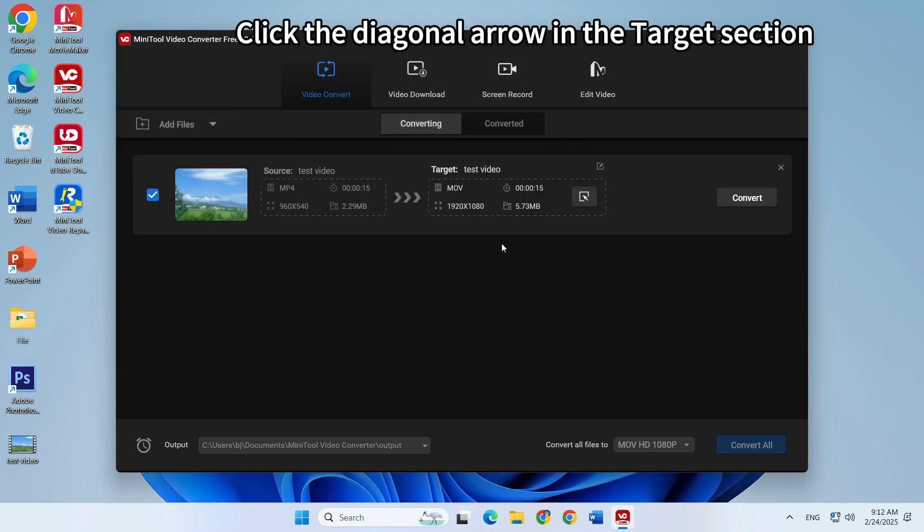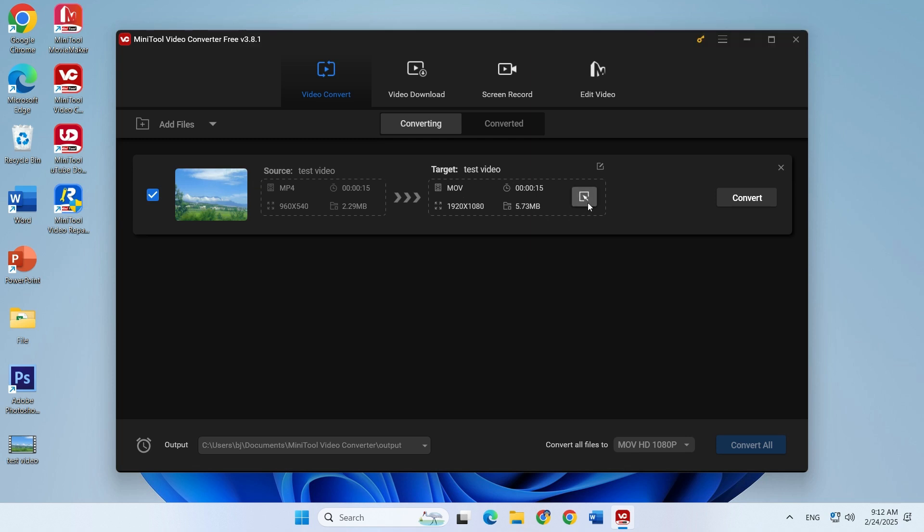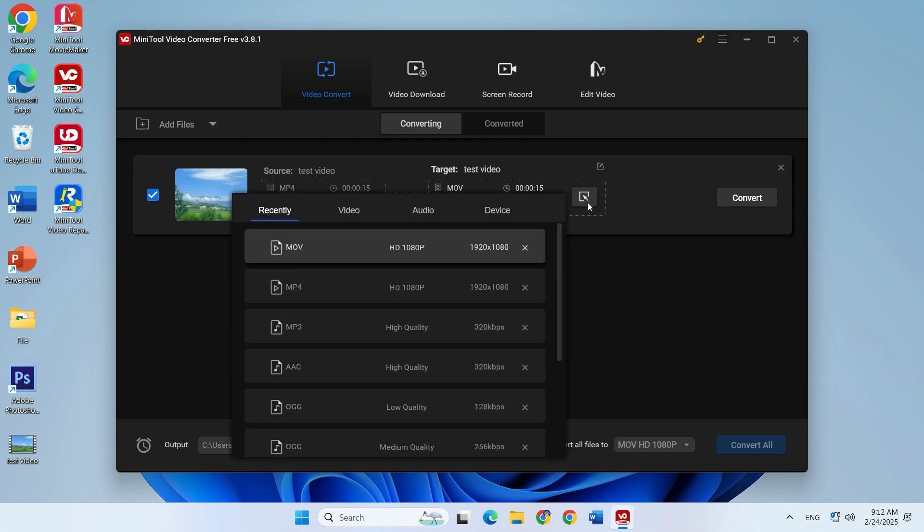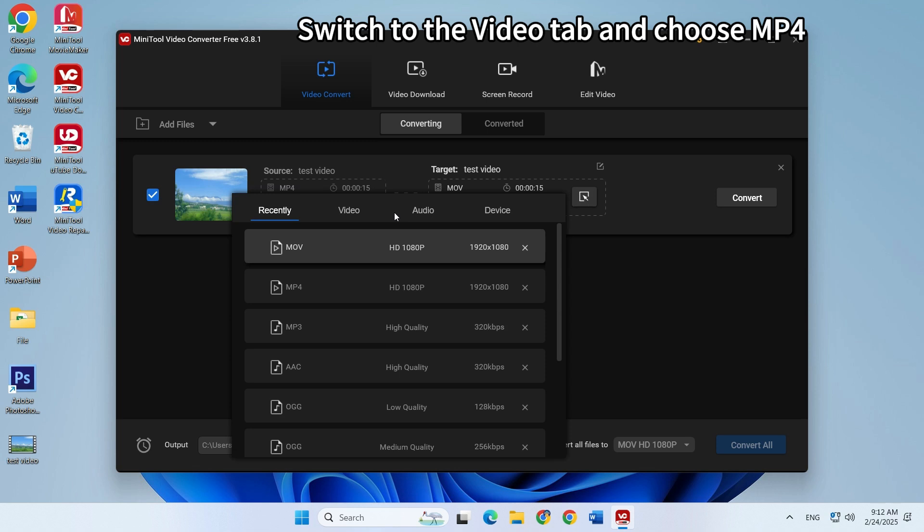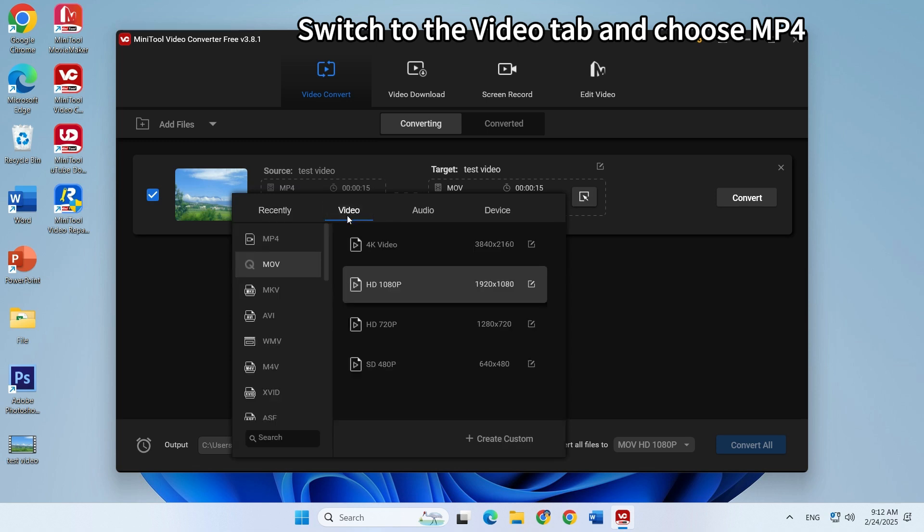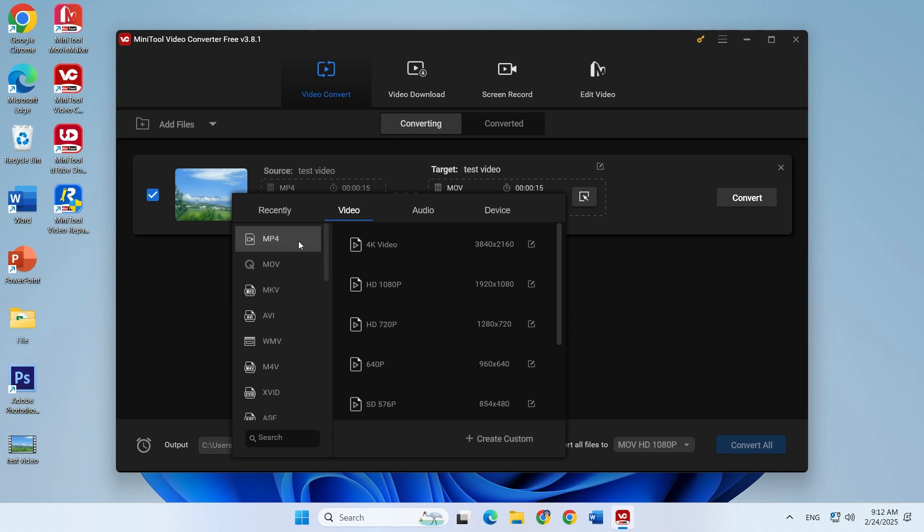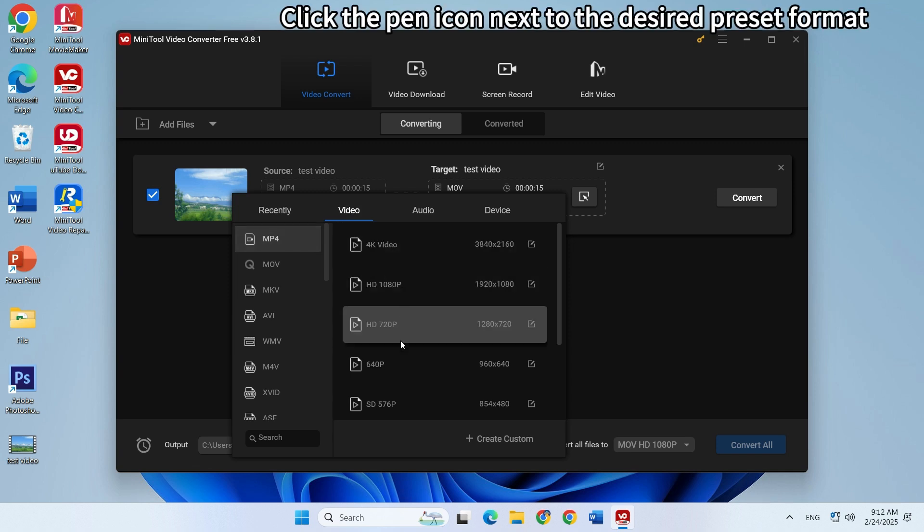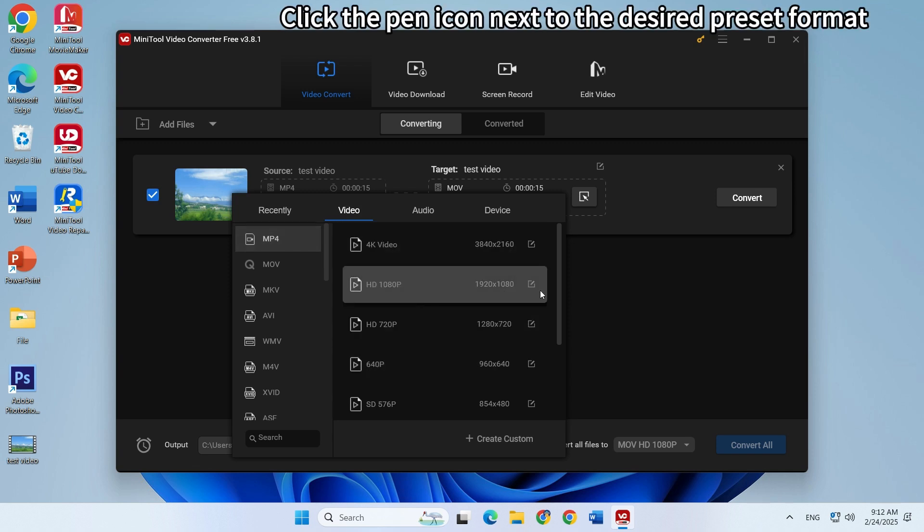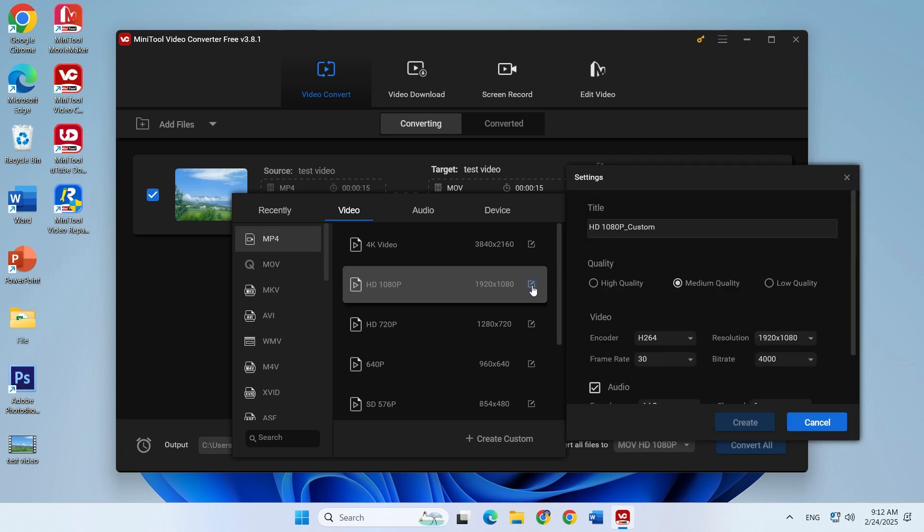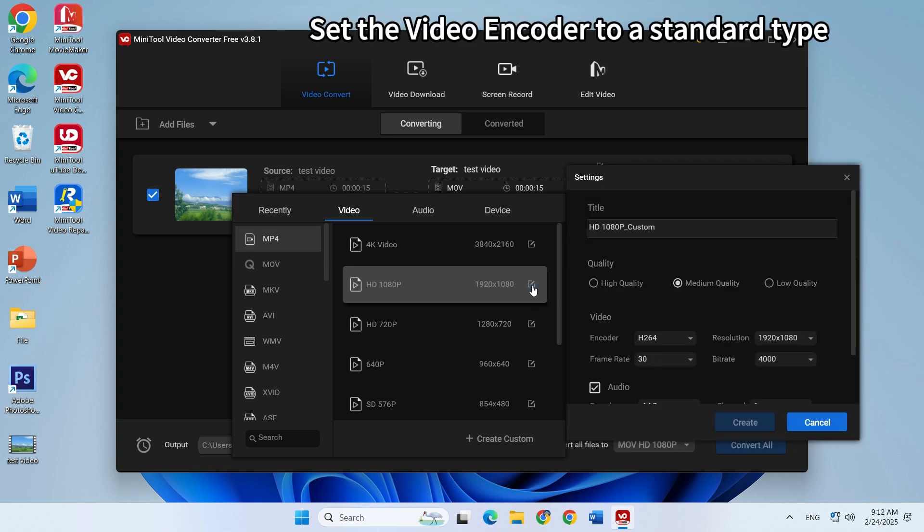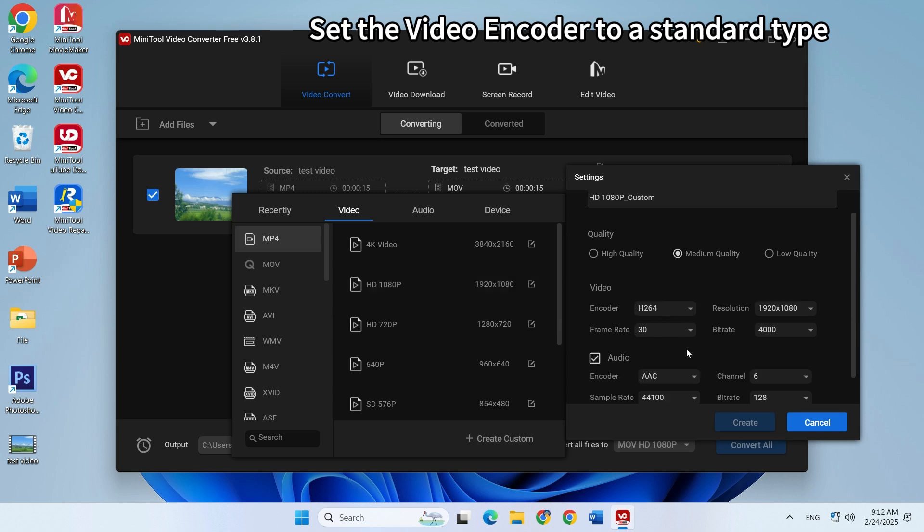Click the diagonal arrow in the target section. Go to the video tab and choose MP4. Click the pen icon next to the desired preset format.